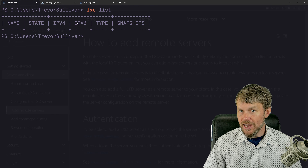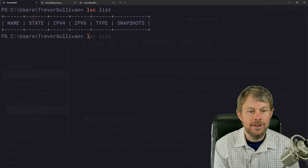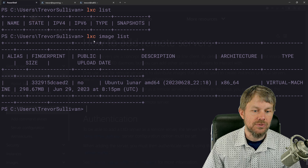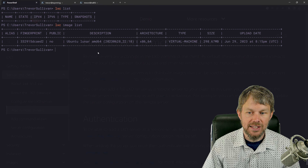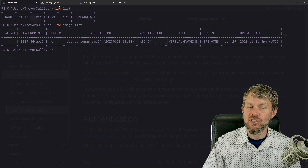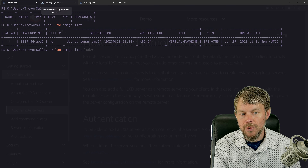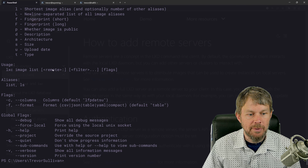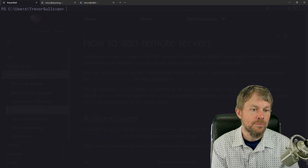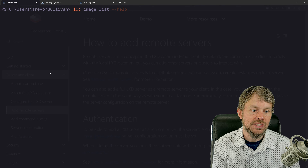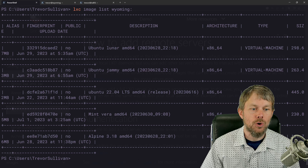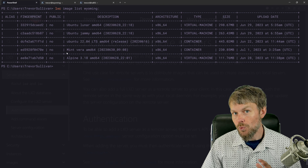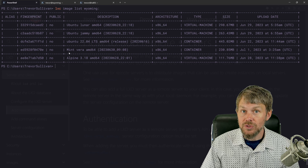Now let's do `lxc list` — that lists the remote virtual machines running on LXD05. As you can see, there are none currently running. I can also do `lxc image list`, which also runs against LXD05 — that server only has a single image. But to look at images on the Wyoming host, I can override the remote inline. When running certain LXC commands, you can specify the remote name followed by a colon, so `lxc image list wyoming:` lists the images on Wyoming instead.